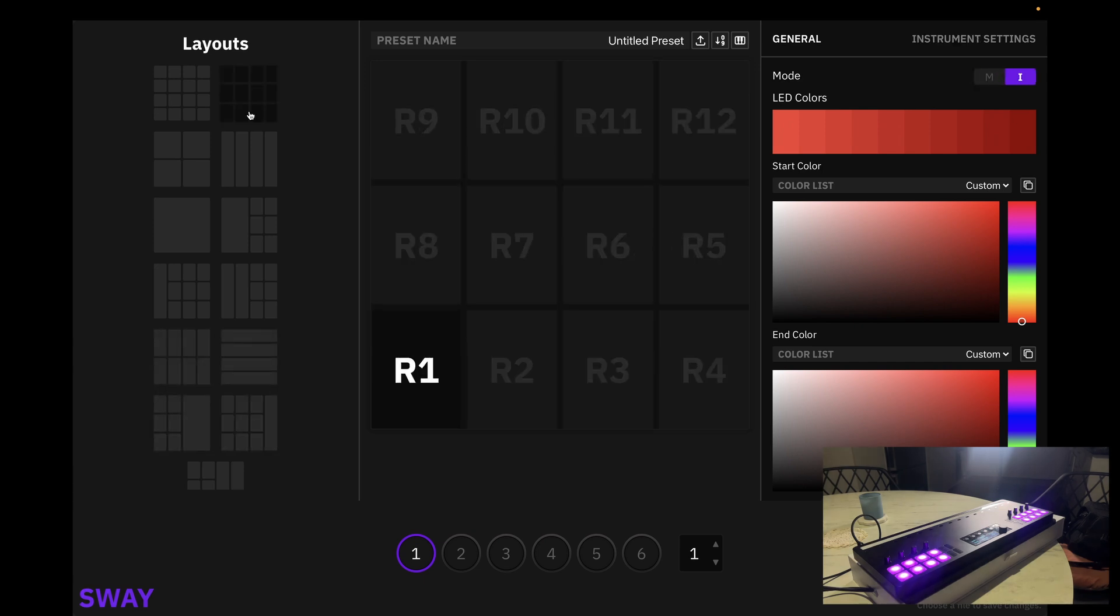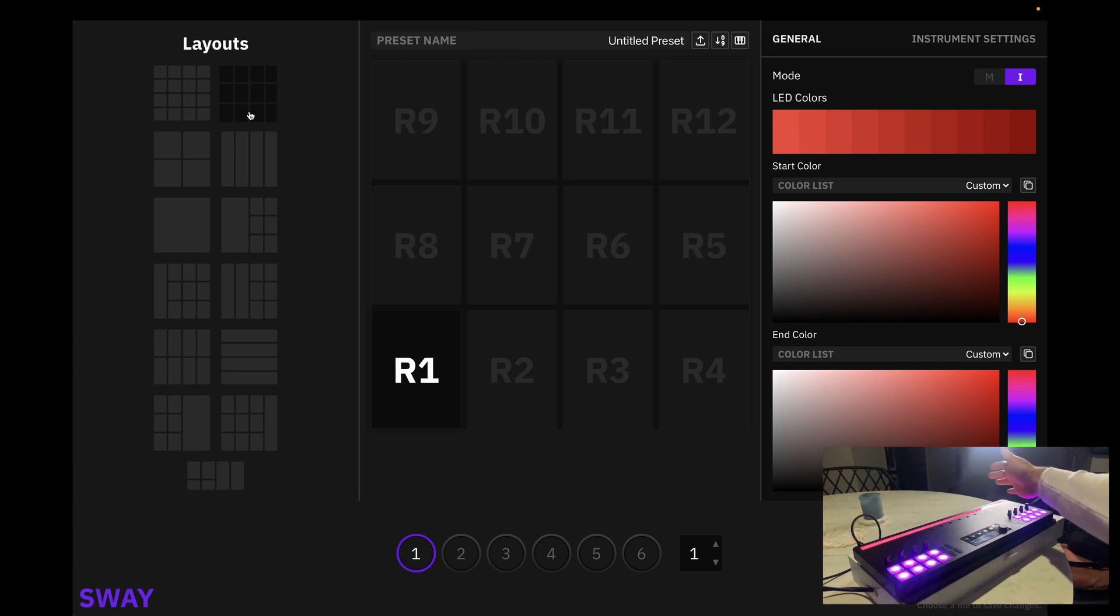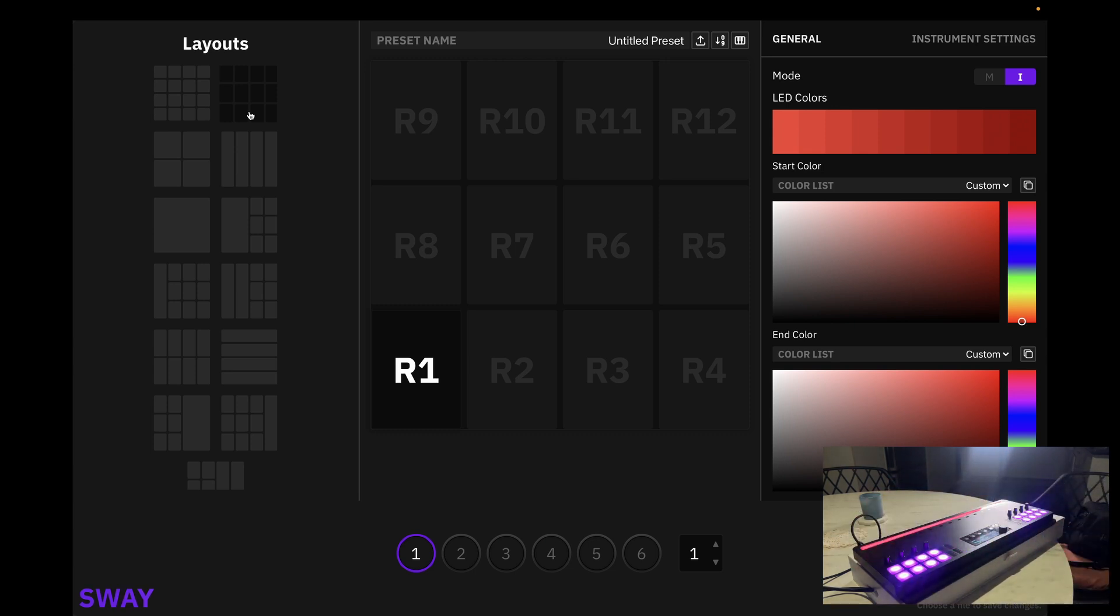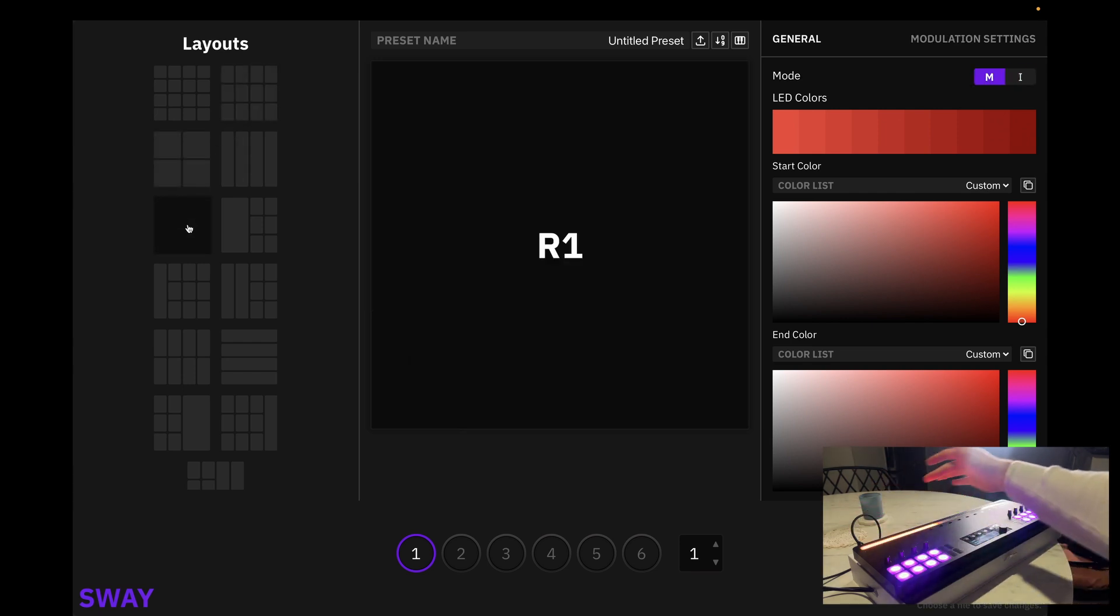Here we have a 4x3 note grid, which looks a little something like this. And over here we have a 2-axis motion tracking mode, which looks a little something like this.